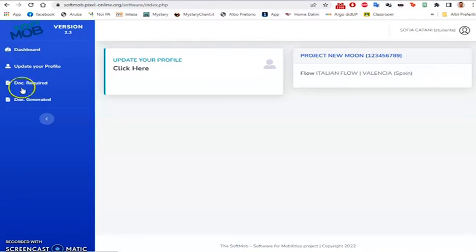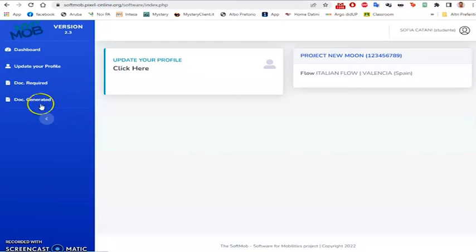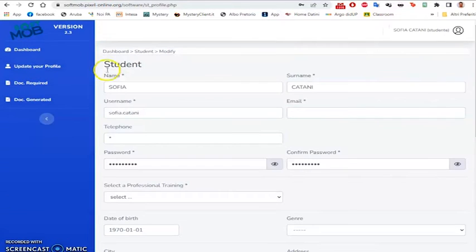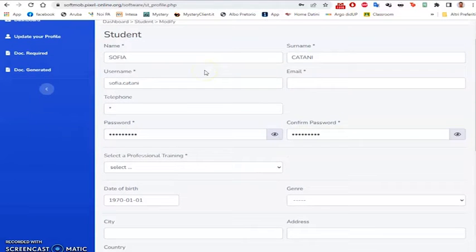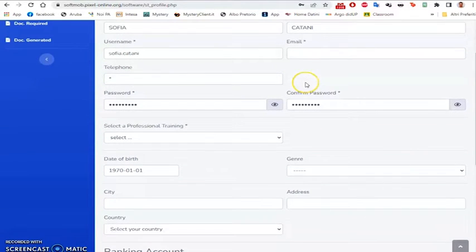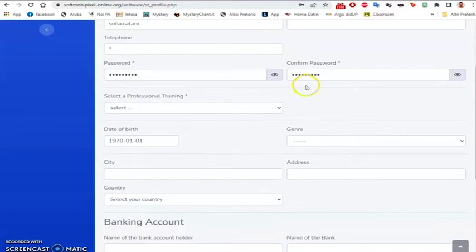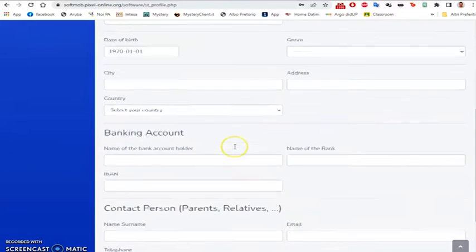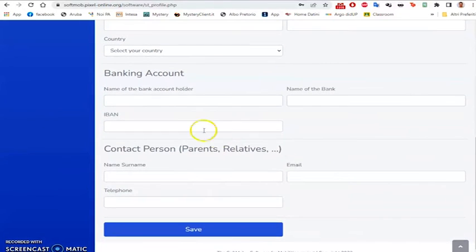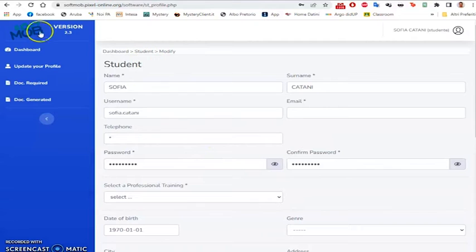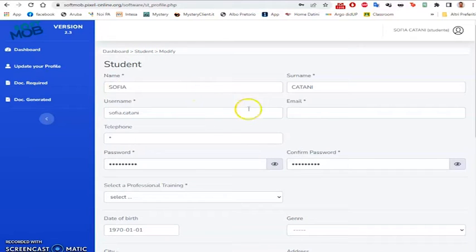It gives the list of documents requested and the documents generated. By clicking on Update your profile, the student will be able to update all the information relating to his or her account, such as personal data, date of birth, banking account and contact person. Once the update phase is completed,